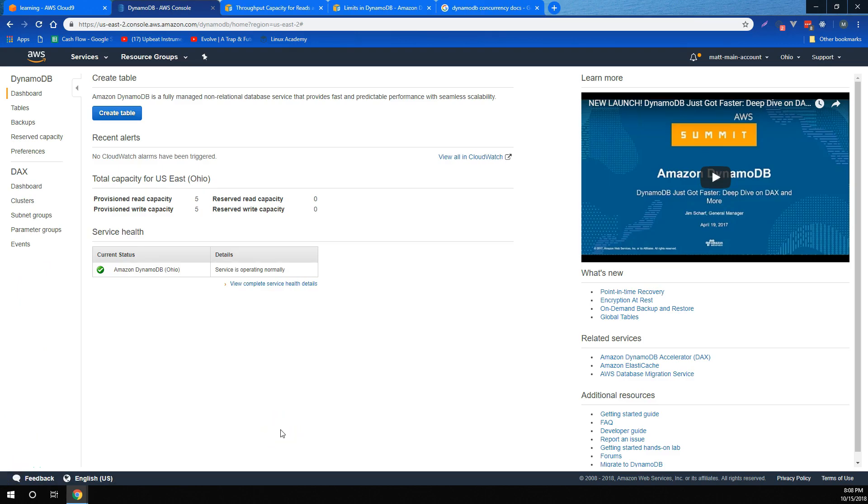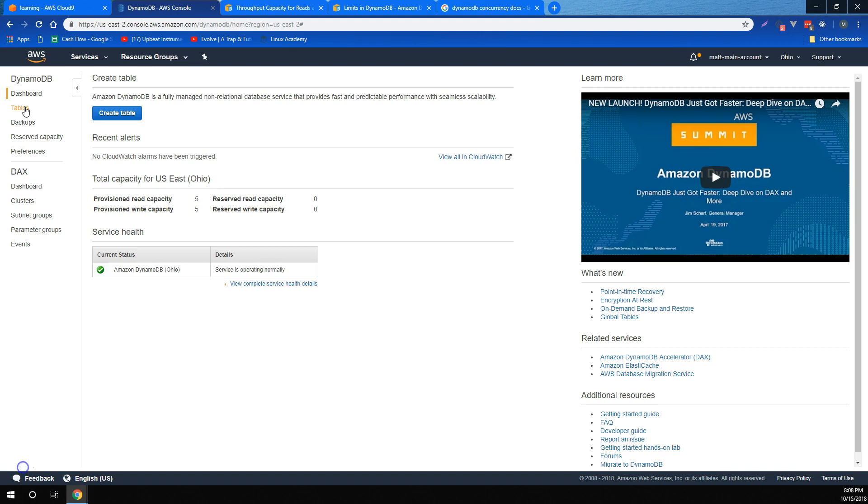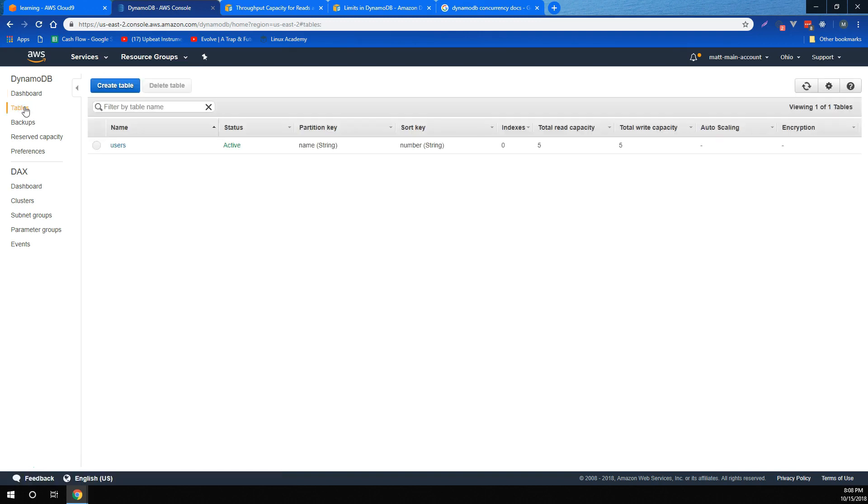For DynamoDB, we learned that it's a fully managed NoSQL database service that provides very fast and predictable performance with seamless scalability. We learned that with DynamoDB, we can create database tables that can store and retrieve any amount of data and serve any level of request traffic. We also learned that we can scale up or scale down our tables throughput capacity without downtime or performance degradation.